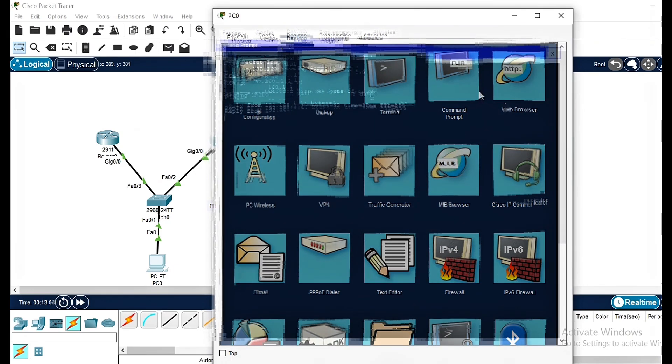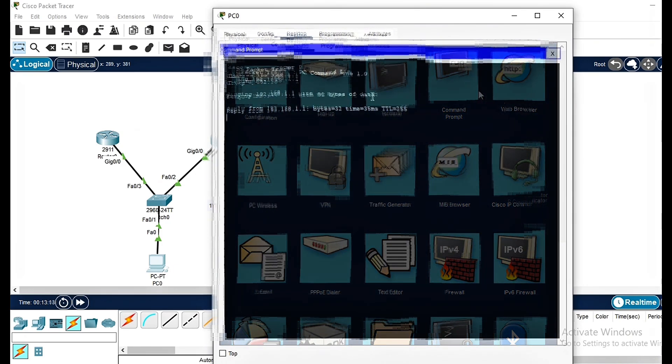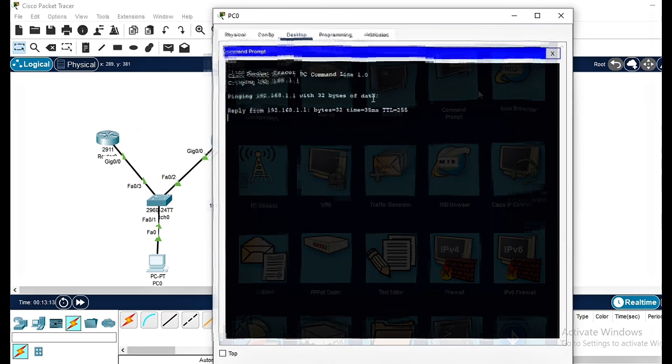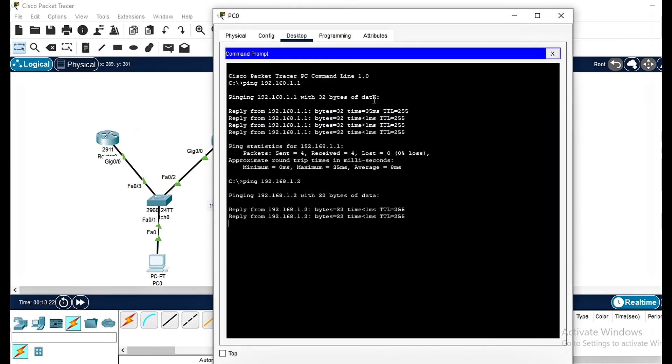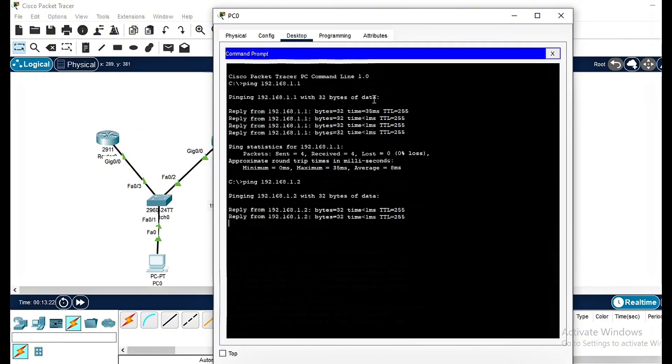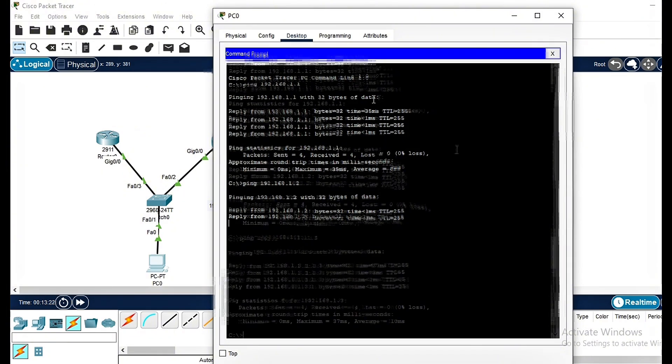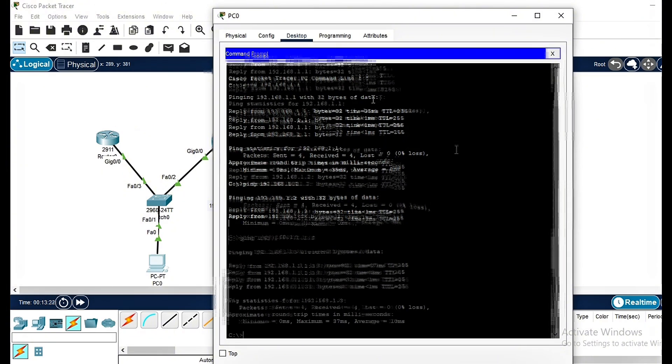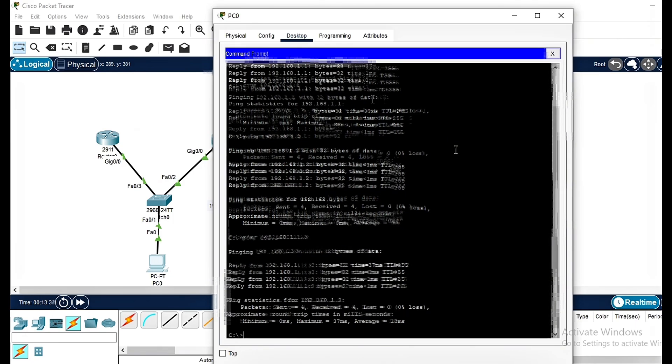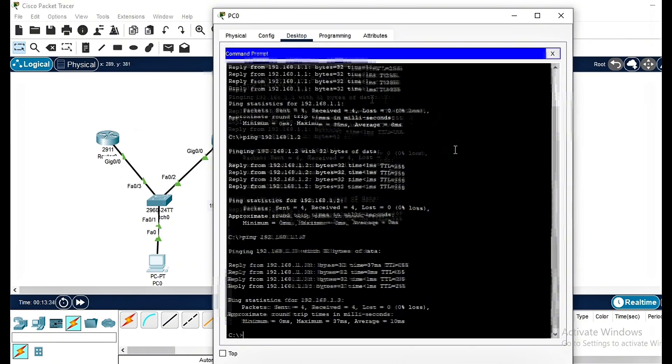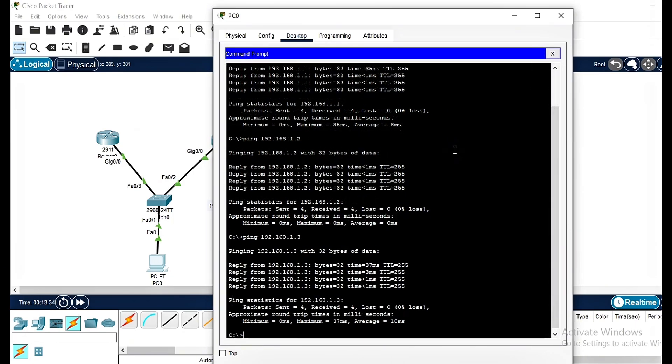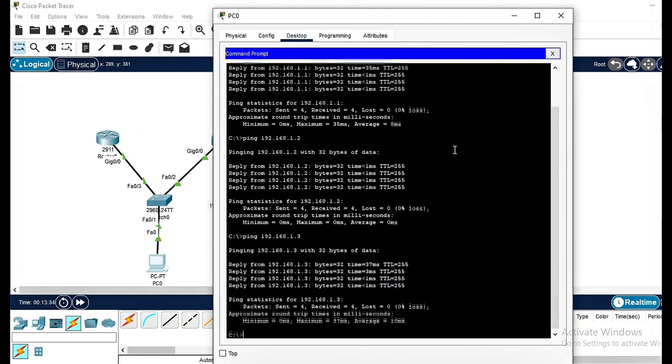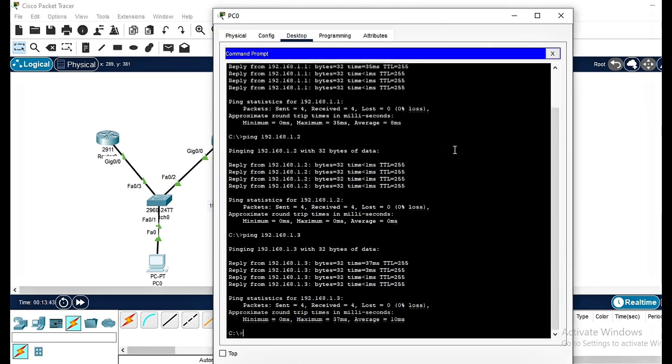Finally, let's test the connectivity from PC1. We will ping the virtual gateway, Router 1's actual IP, and Router 2's actual IP. Perfect! Everything is working and HSRP is handling gateway redundancy correctly.